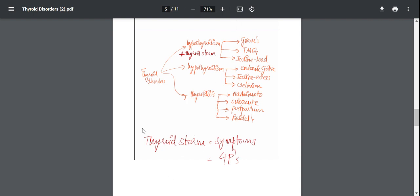Thyroid storm. So what is thyroid storm? Thyroid storm is a pretty serious complication of hyperthyroidism. It happens when hyperthyroidism is not treated sufficiently or there's an acute exacerbation due to certain stressful events such as an infection or surgery or something.